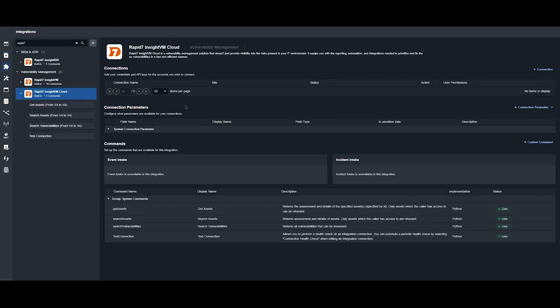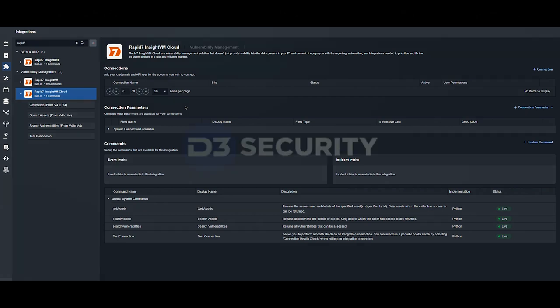Thank you for watching our quick overview of the integration between D3 SOAR and RAPID 7. For more information or for a demonstration on how you can use this integration in your playbooks, visit our website and contact one of our sales engineers.